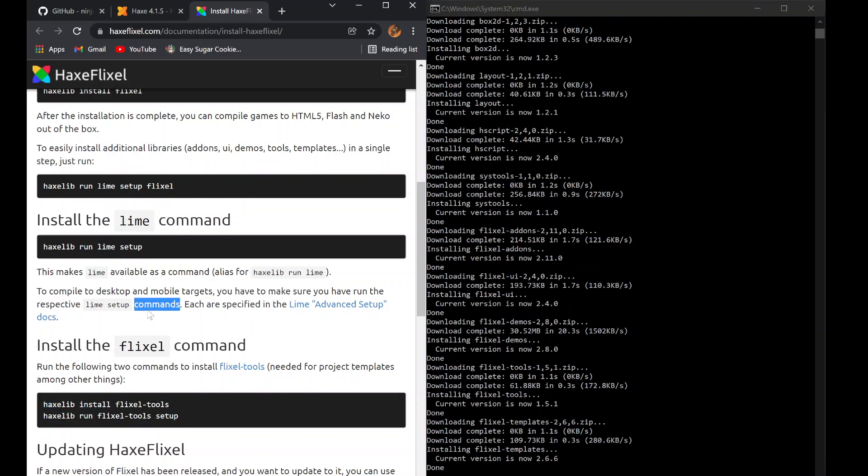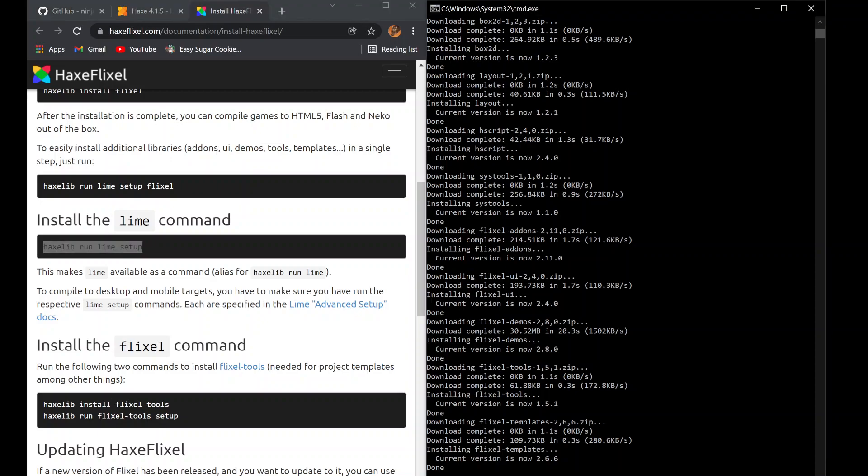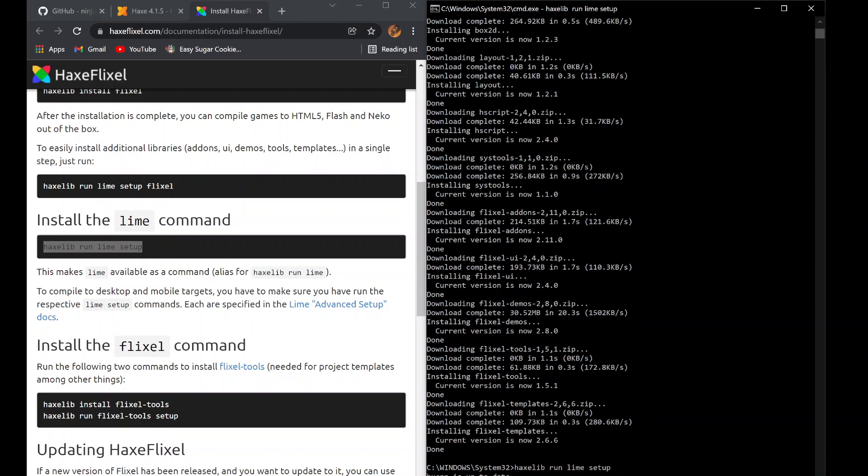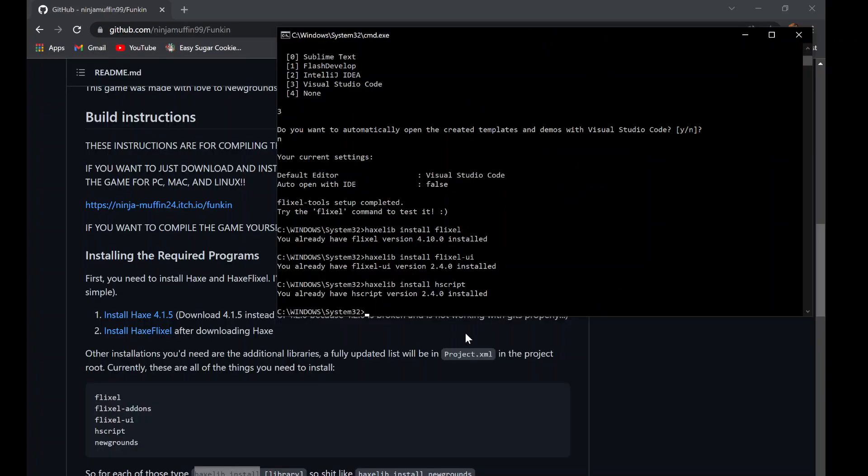Here's the ones you need to run: haxelib install lime, haxelib install openfl, haxelib install flixel, haxelib run lime setup flixel, and finally haxelib run flixel-tools setup. Next, you're going to want to run haxelib install newgrounds.